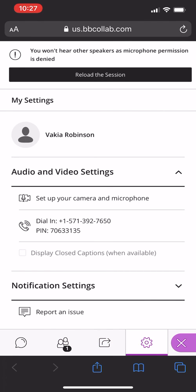You can also use your phone for audio purposes by simply copying and pasting the dial-in number and then entering the pin after it rings.